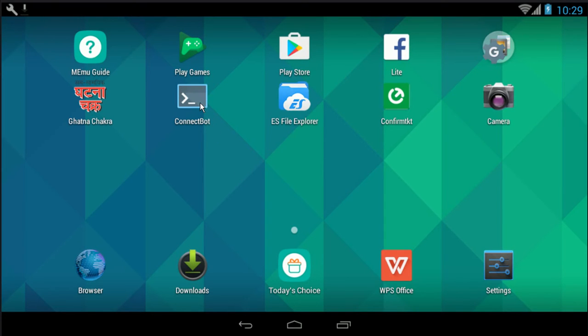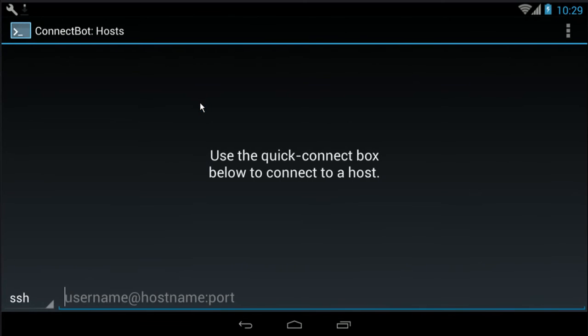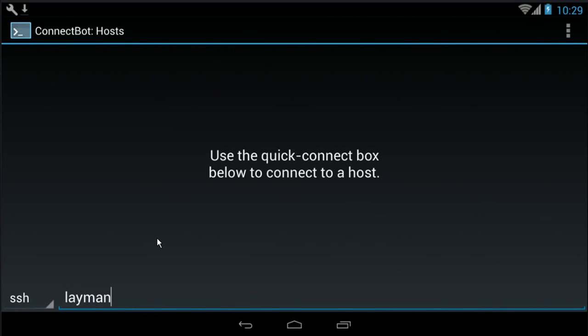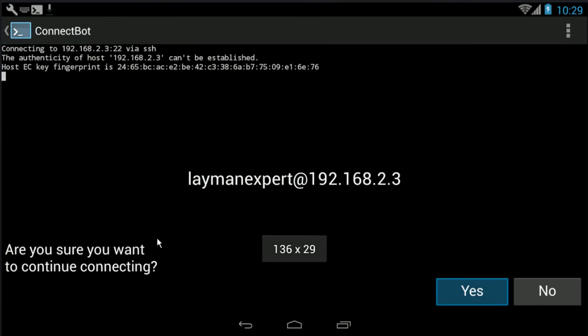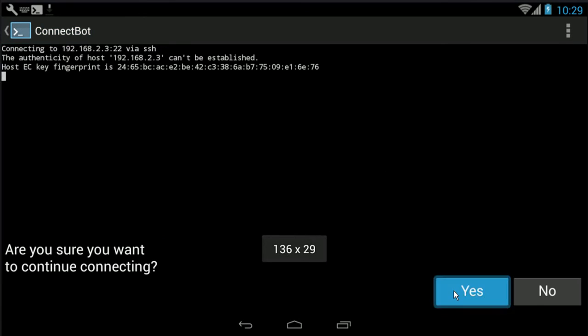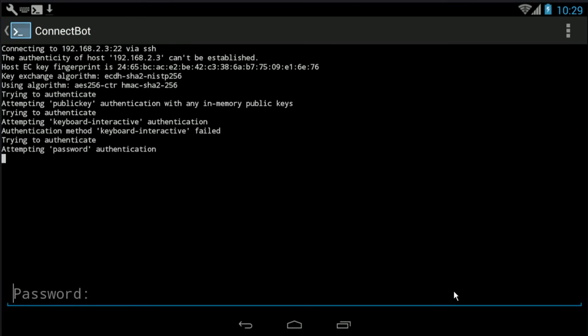Now go to your mobile and open ConnectBot. Type here the username of your computer, 'layman expert', at the rate the IP address, and the connection will initiate. Now enter the password, password of your Windows account.